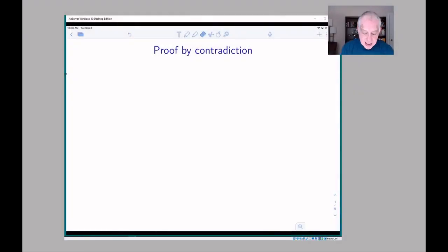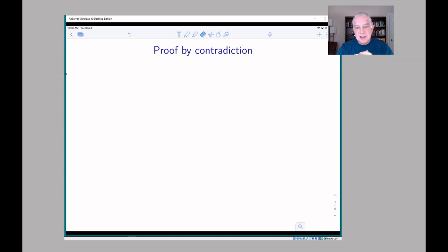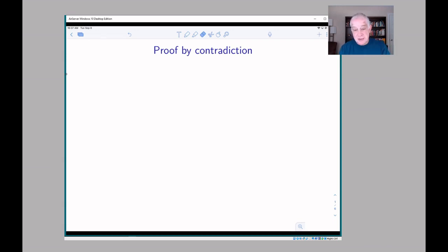The idea behind proof by contradiction is: we want to show that something is true, so we start by assuming that it's false. Then we do a bunch of logical steps and conclude from this falsehood something which is obviously false. So our original assumption that our thing was false led to a completely false conclusion, which means that original assumption must not have been false — it must have been true.